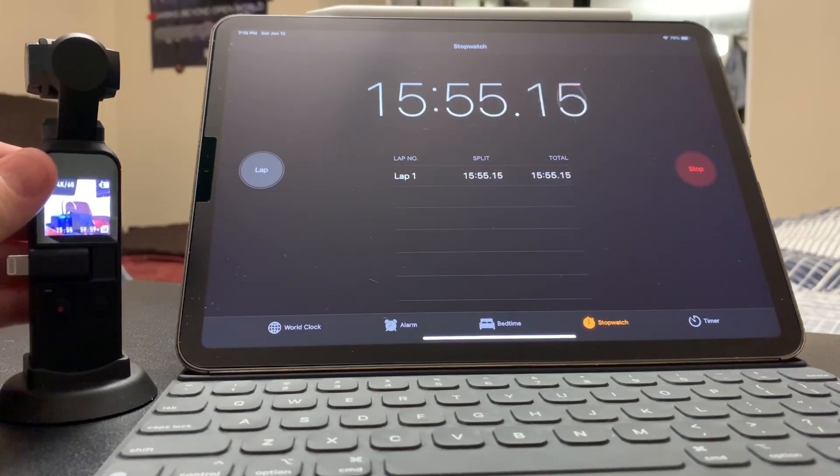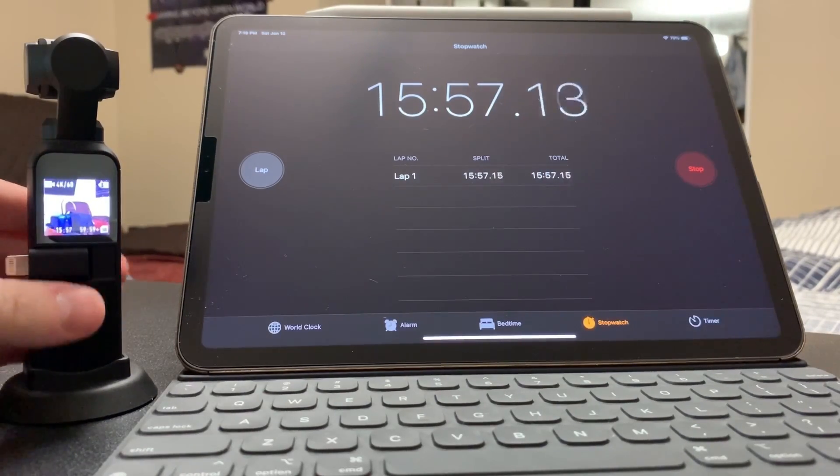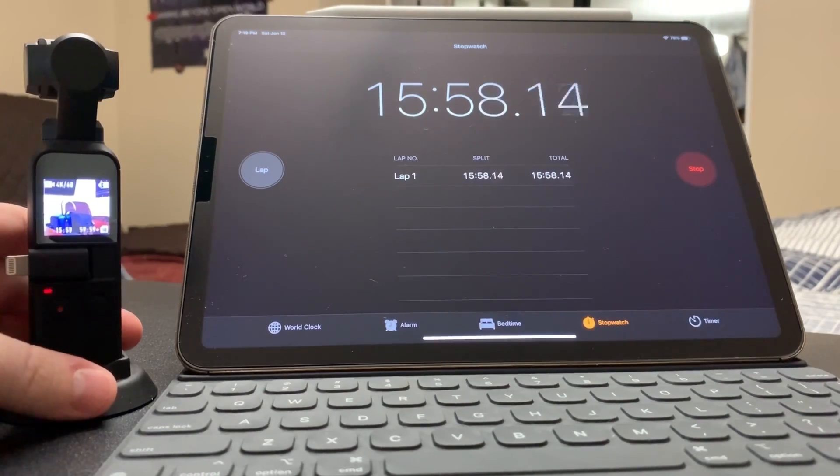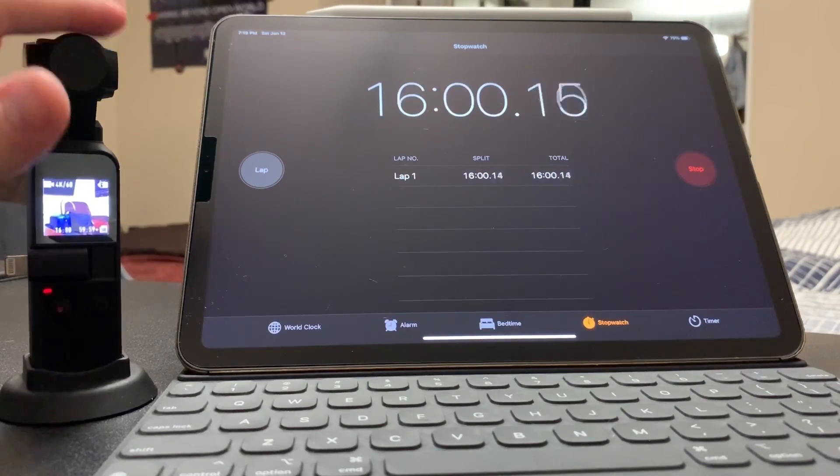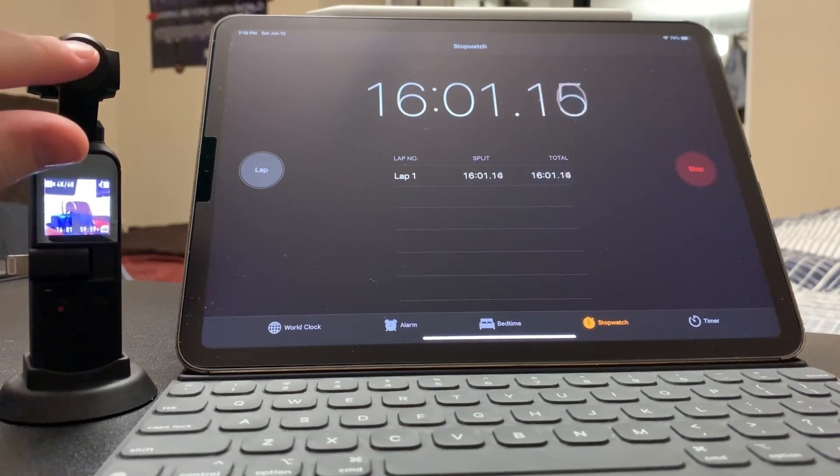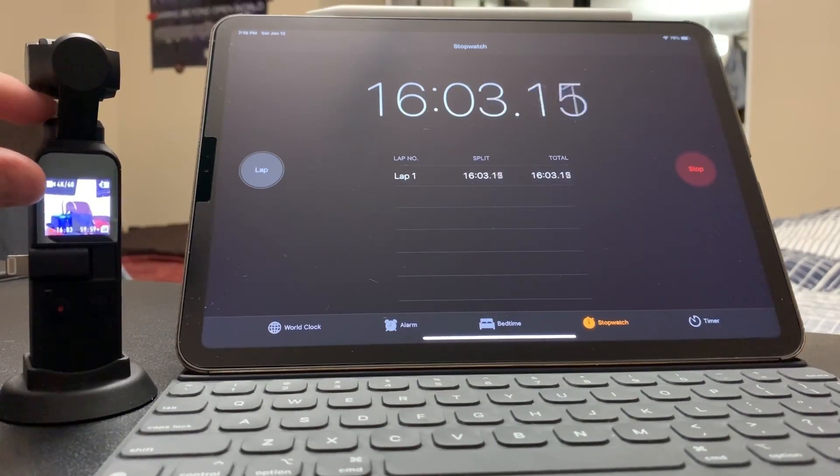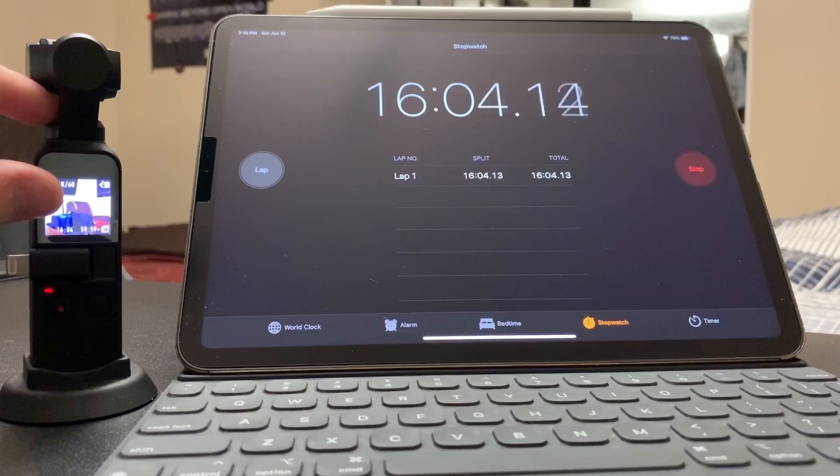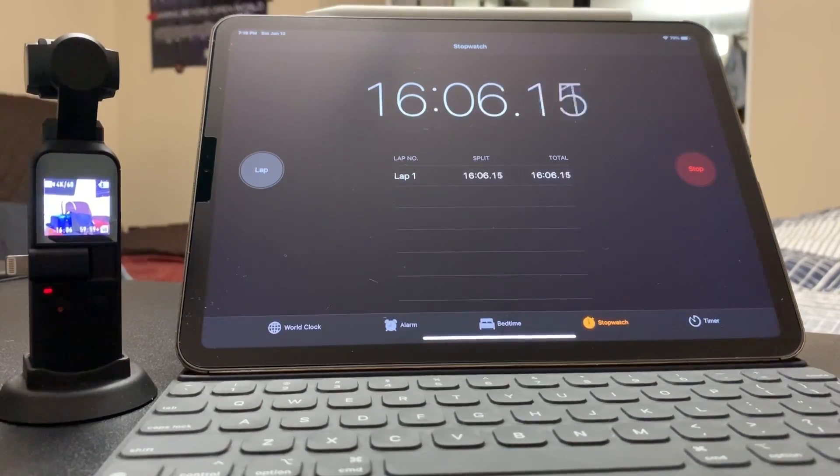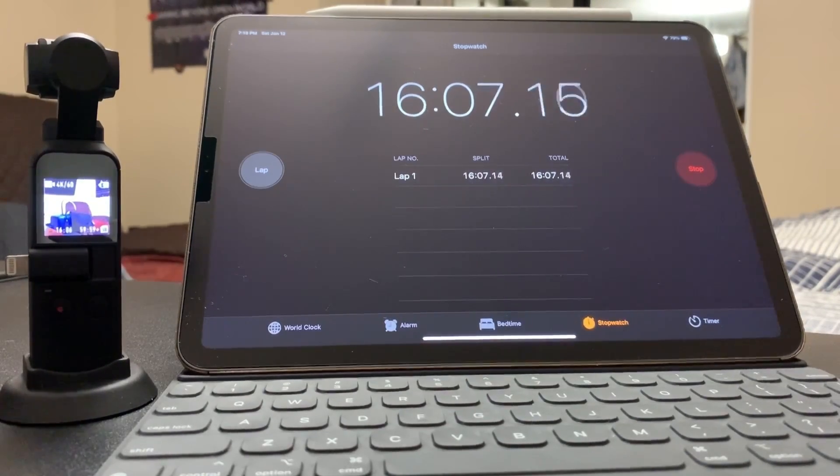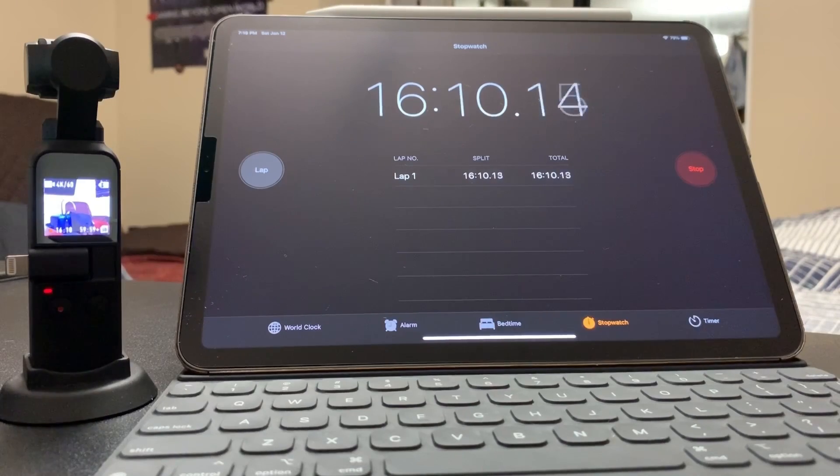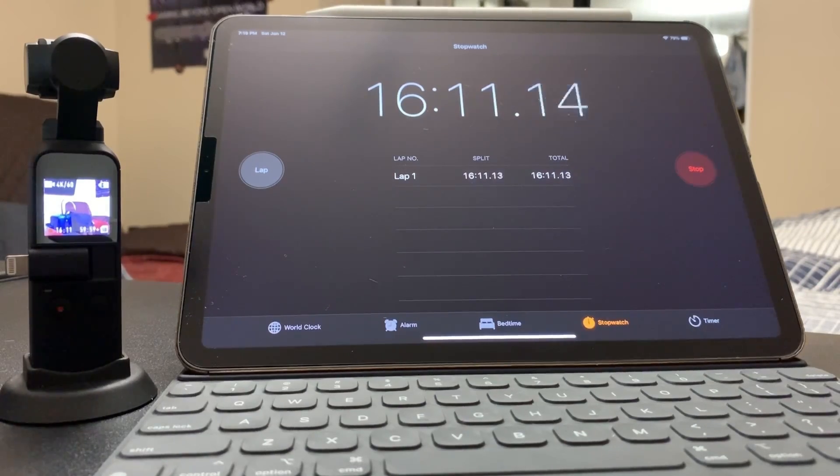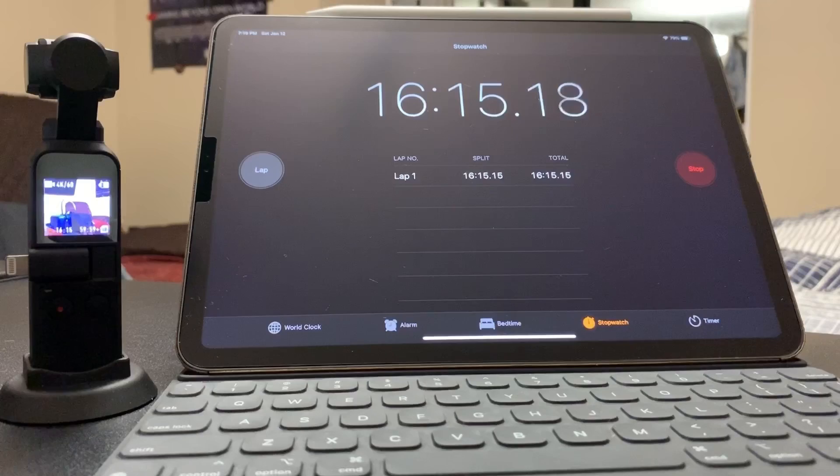But I mean it's still going, so let's run it for four more minutes and I'll turn it off at that point. But if you need to record a 20 minute 4K at 60 time lapse or just a straightforward video, that's plenty of time.